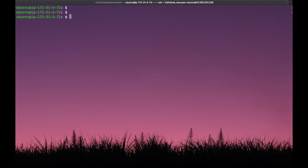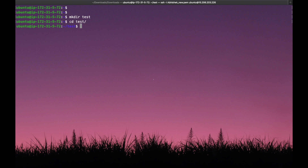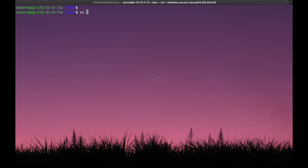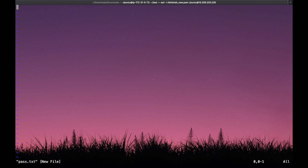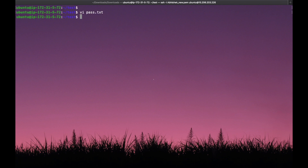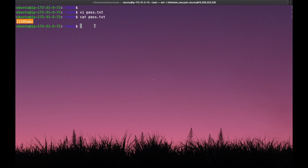First, we'll go with the file method. For that, we create a folder and go into it. We create a file named 'pass.txt' using vi, and inside that file we provide the password: 12345abc. We save the file. If you want to see the content, use the 'cat' command with the filename — we can see '12345abc' is present in that file.